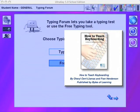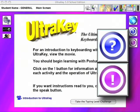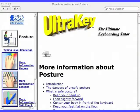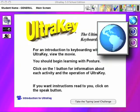An on-board enrichment center, accessed by the click of a button, provides additional information about each typing concept. Students and teachers can also link to Bytes of Learning's online keyboarding support center.